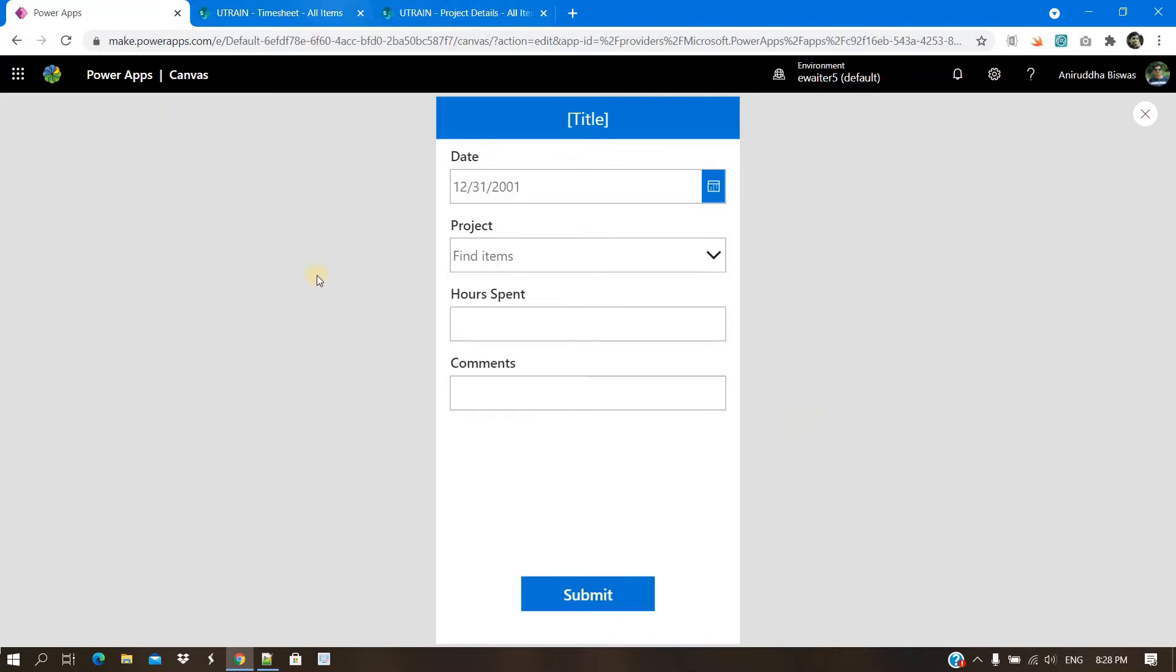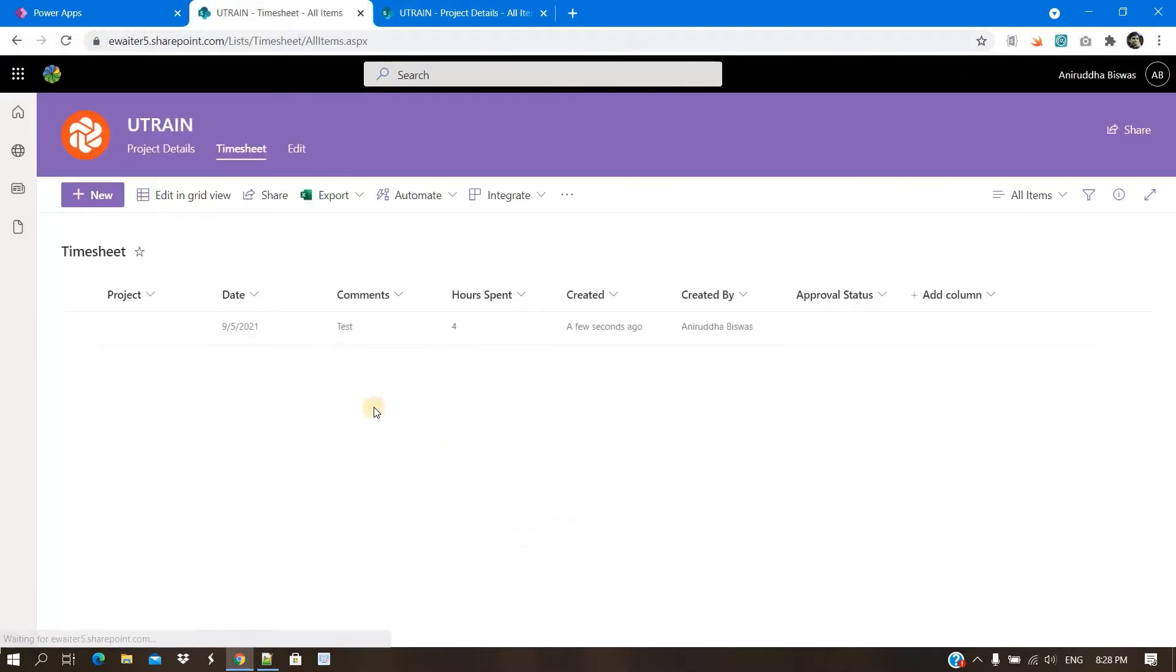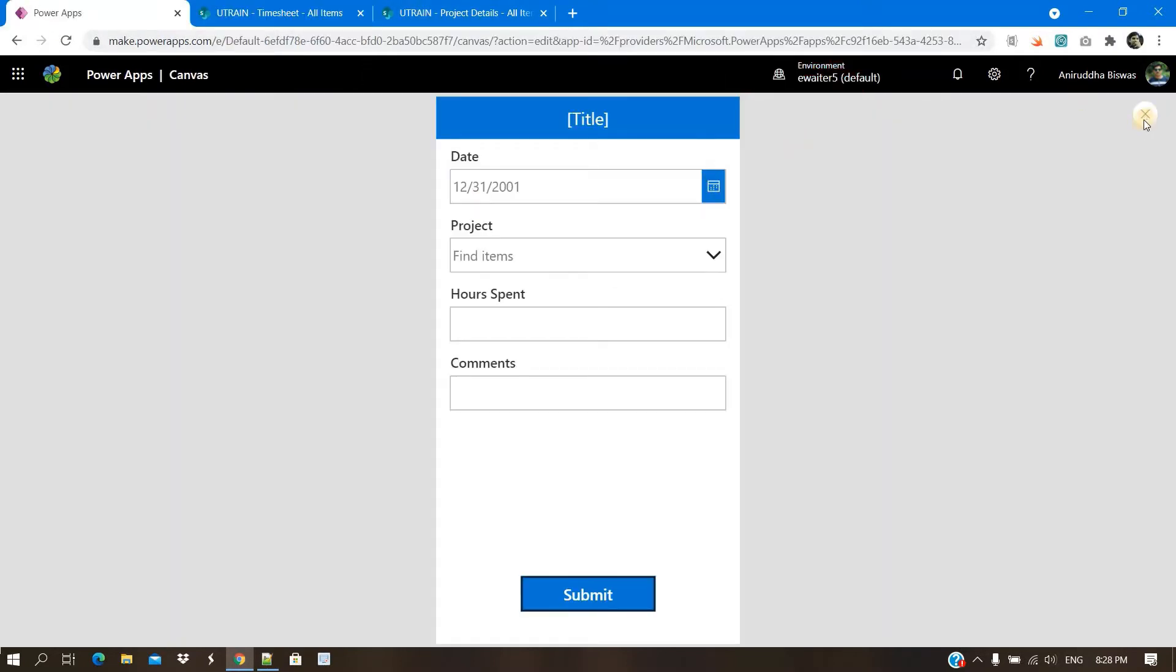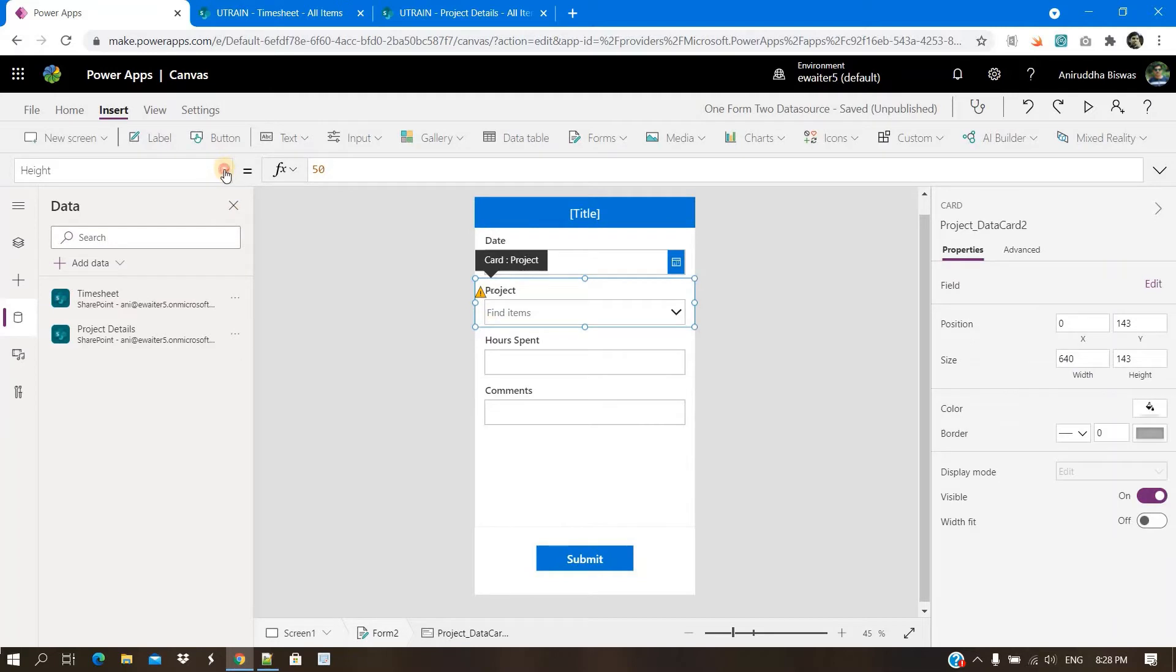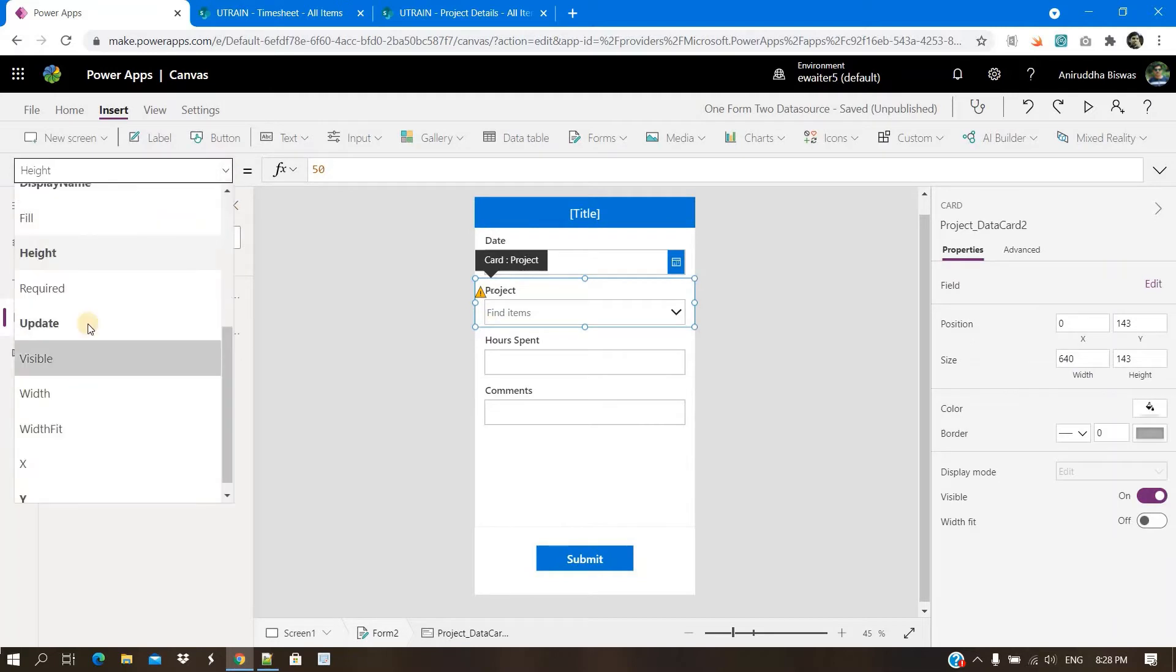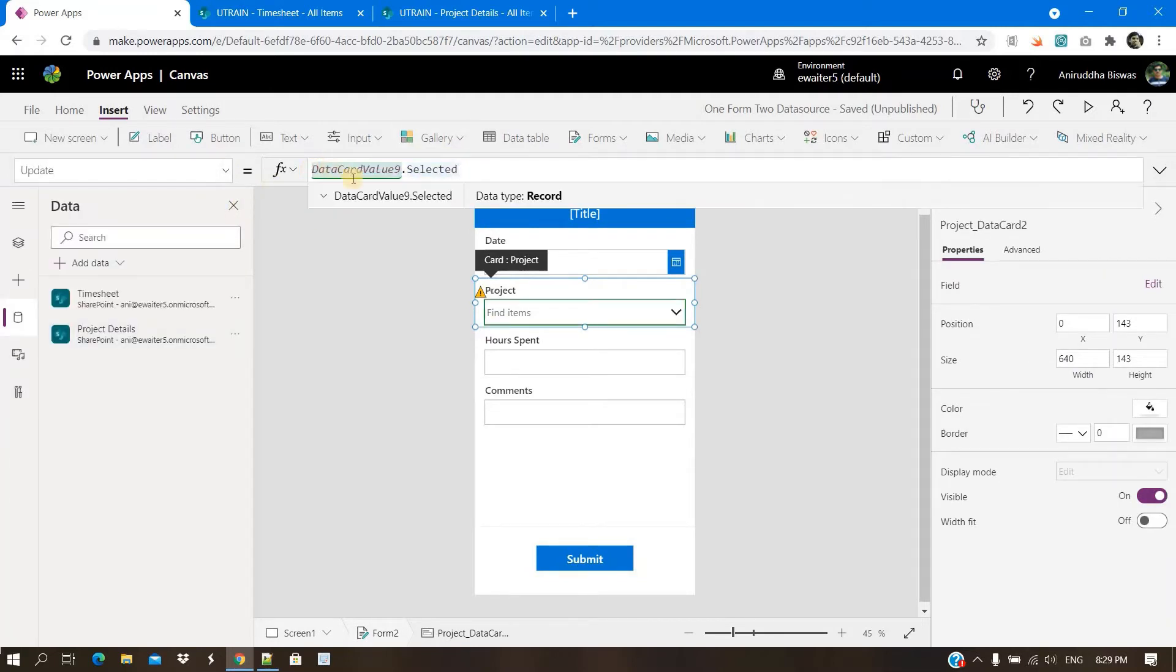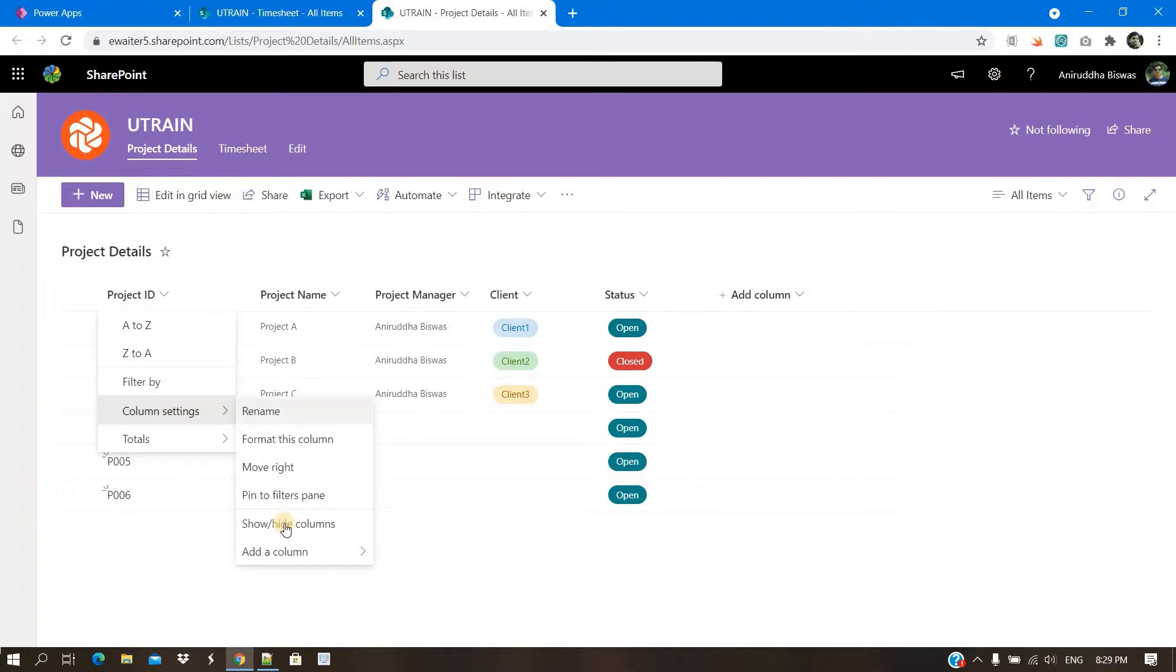what will happen in the time sheet? If I refresh, you can see all the information already inserted, but project name is not there. Why is so? Because there is an update area. Here it is saying data card value 9, this dot selected. It will not work like this. What you need to pass is basically the ID of this list.